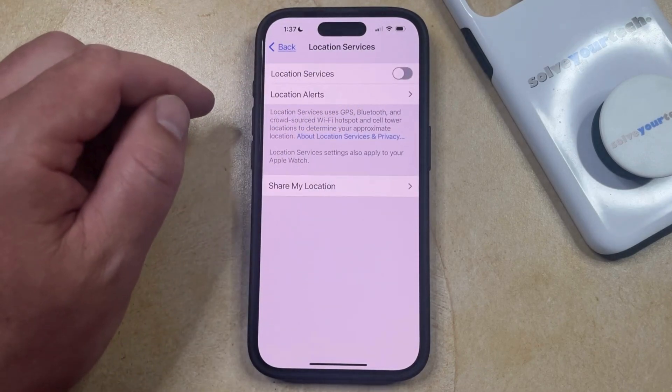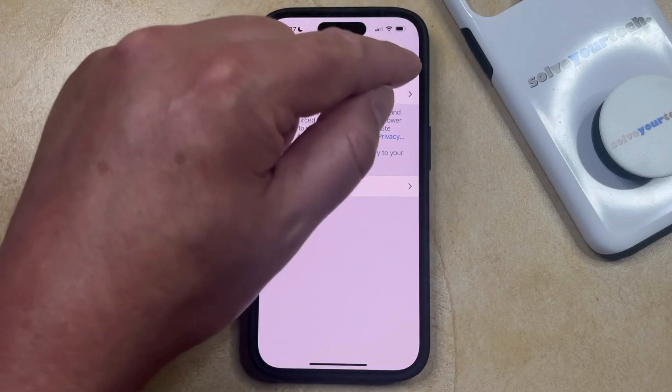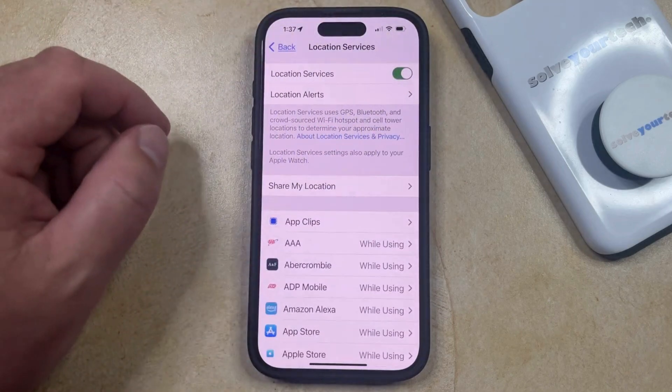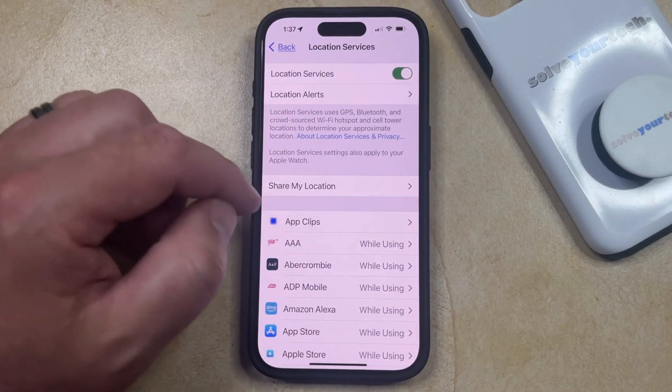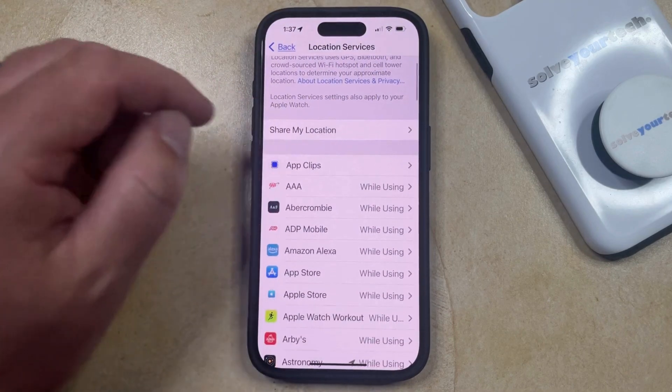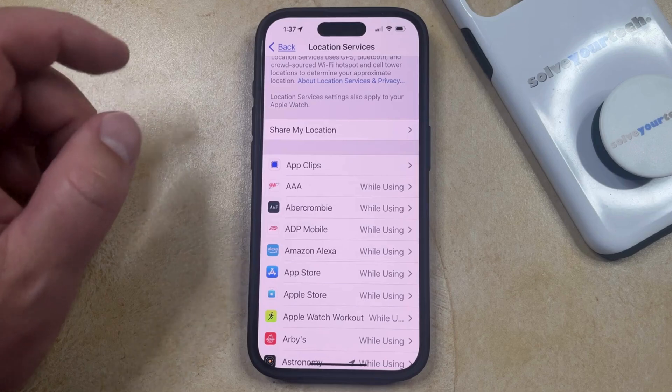Now you just need to tap the button to the right of Location Services to turn it on, and then that's going to bring up a list of all of your apps where you can see what the current location services settings are.